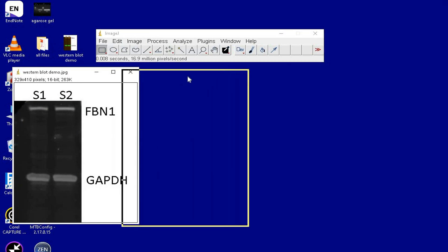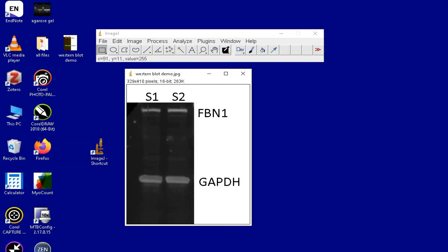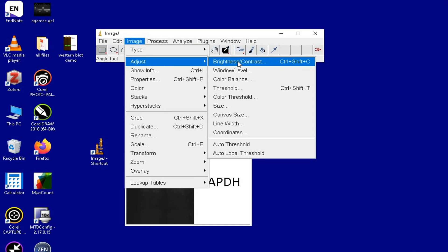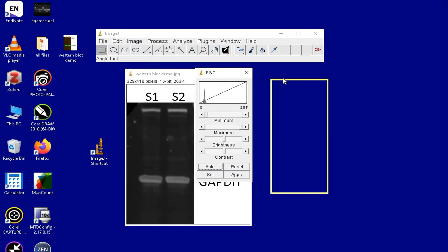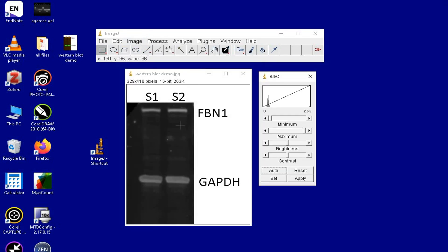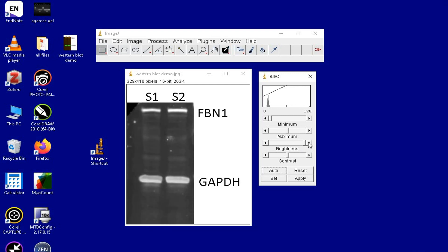The bands in the blot can be made more visible by changing the intensities. Manually change the brightness and the contrast according to your choice. Once selected, this window can be closed.